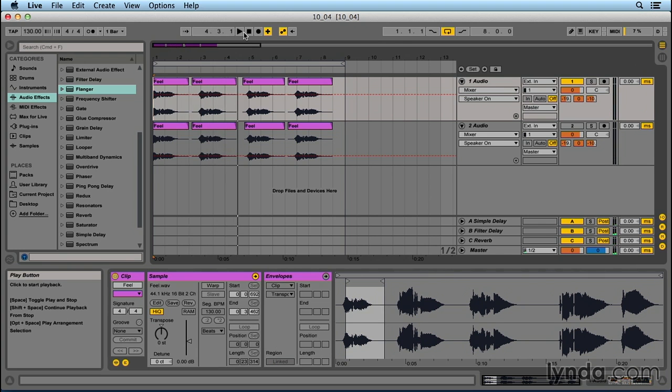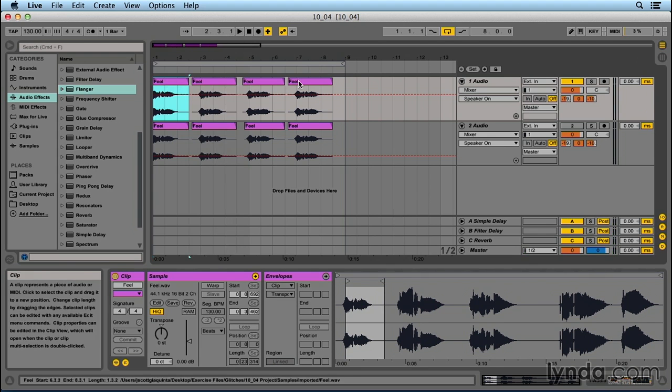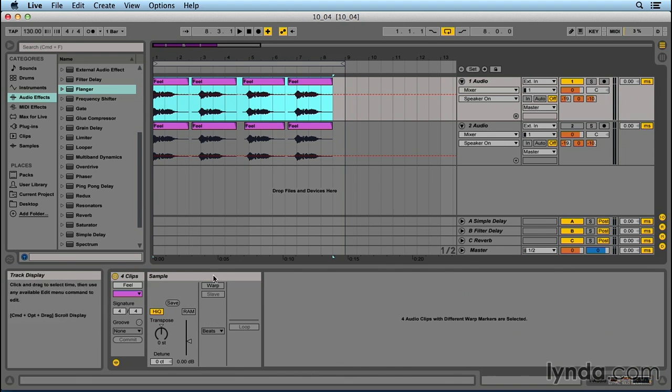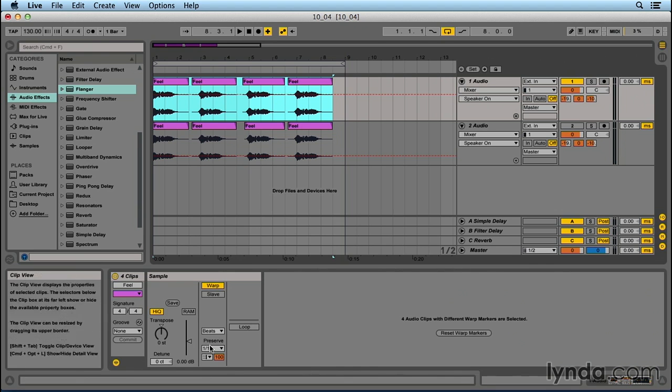Cool, just a standard vocal. Now let's start by turning warp on and setting the algorithm to beats mode and 16th notes. Actually defaults to that.